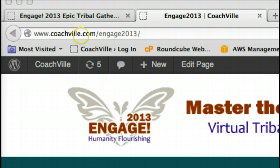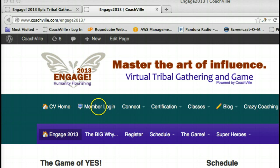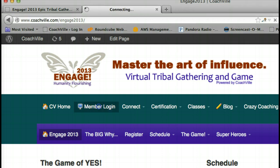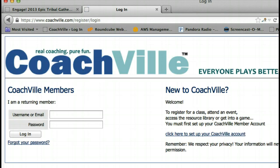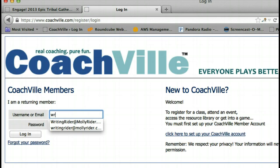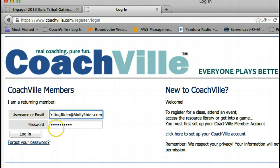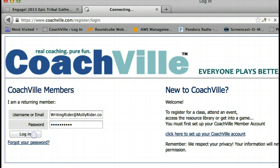First you need to go to coachville.com/engage2013. Then second you need to click on member login. Third you need to add your user email and password, and if this is the first time that you are playing or joining us for the free game, then you need to click on the right hand side to create your free Coachville account. Okay, hit login.